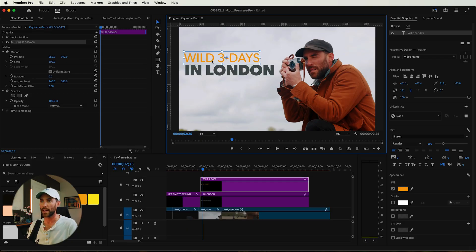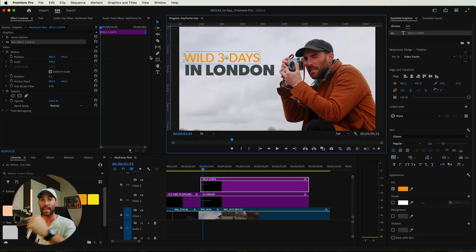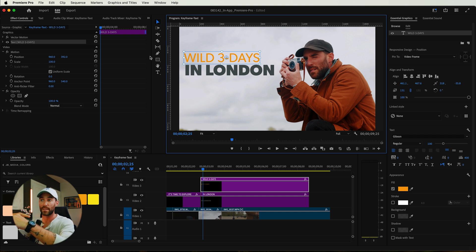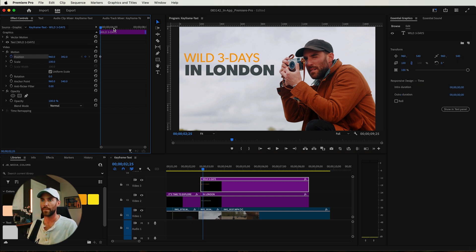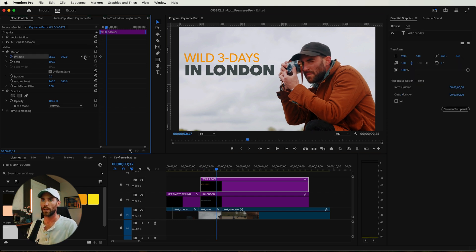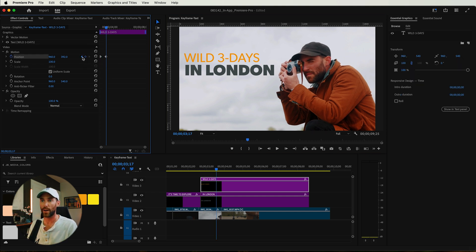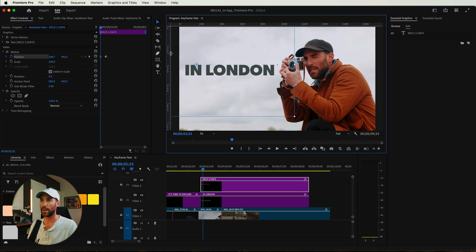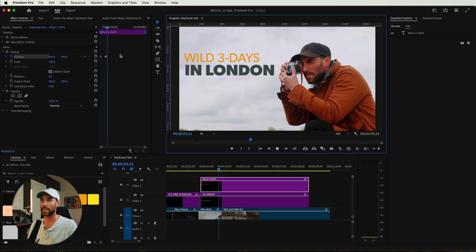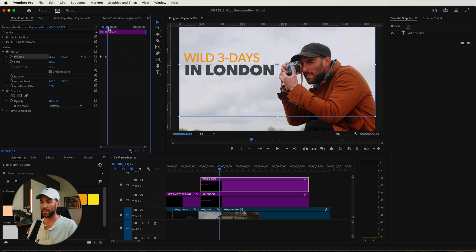So now let's come in and animate these two properties here. Wild three days. I want this to maybe animate in off the left and I want in London to scale up. Position, scroll over, add another keyframe, just drag this over. Okay, so now we have this animating in. The closer you bring these keyframes together, the faster that animation will be. The further away you spread them apart, the slower it will be.